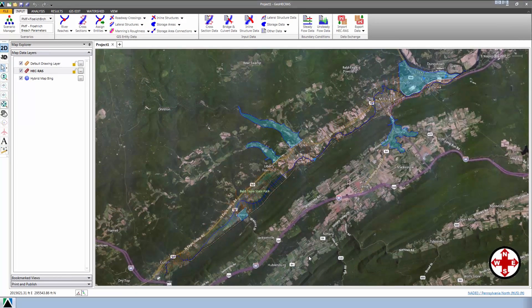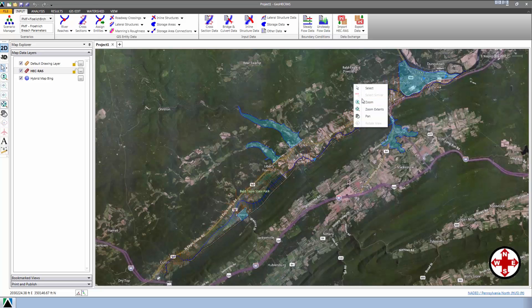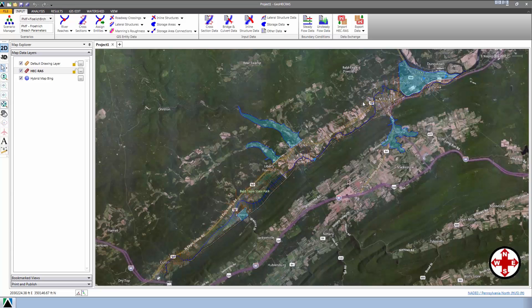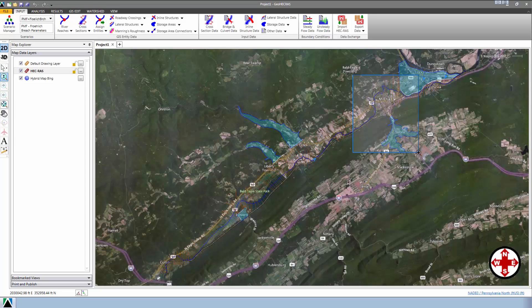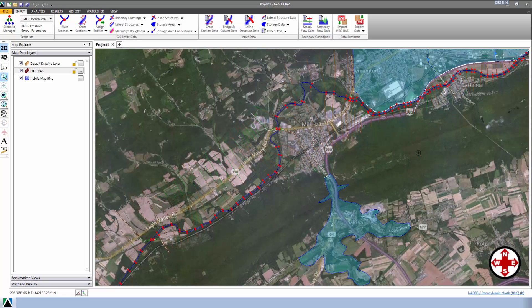Now, looking at the Map View, we see that the HEC-RAS model has been georeferenced and everything is correctly aligned. To see more detail, we're going to zoom into the map by right-clicking and choosing Zoom from the displayed context menu. Then, drag a box over the area of interest and the software will zoom into that area. We can see from this tutorial how easy it is to georeference an existing HEC-RAS model to a base map.